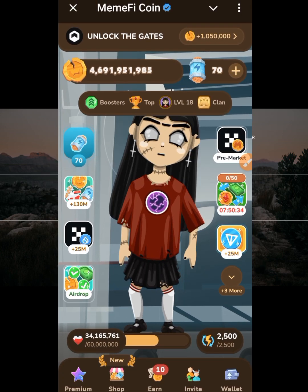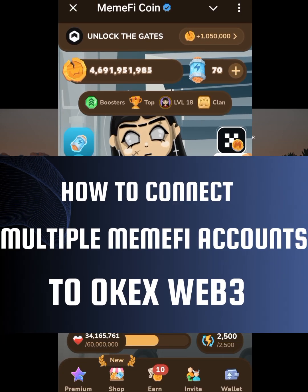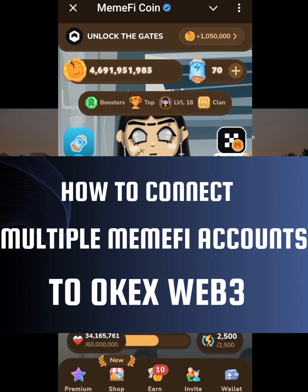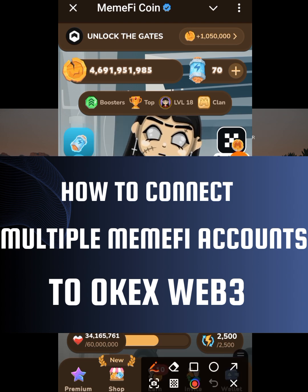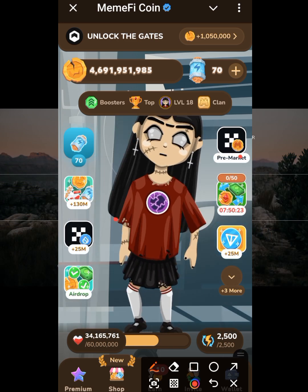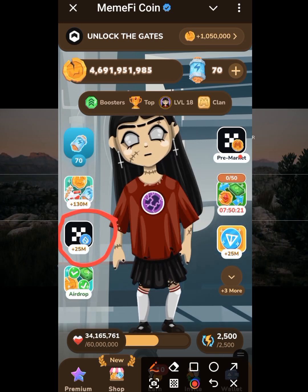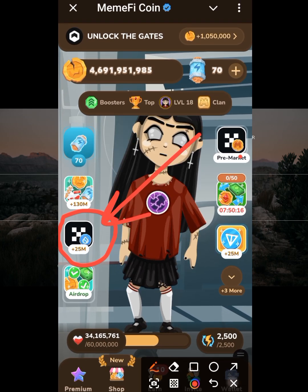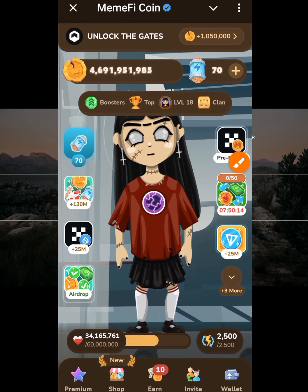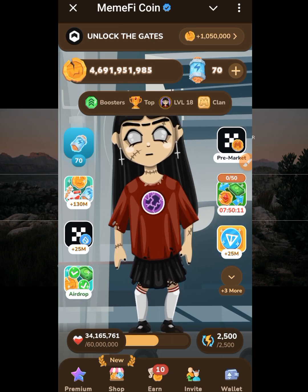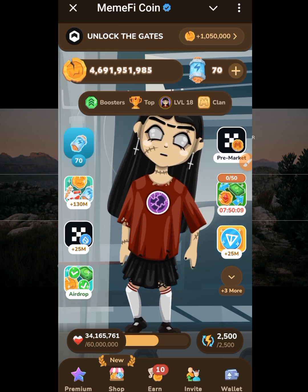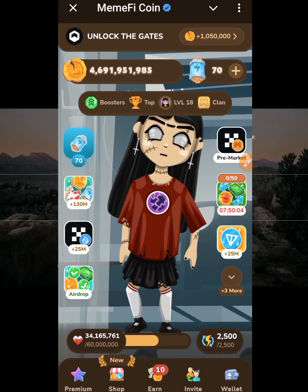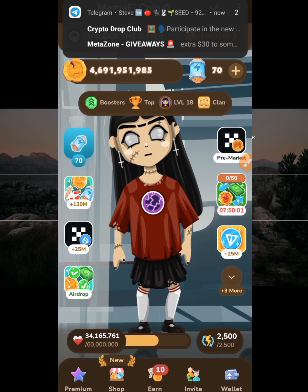In today's video I'm going to show you how to perform the OKEx task on Memfi. Basically I'm going to show you how to connect your OKEx Web3 wallet to Memfi on the SWE network, and that is this task that you are looking at here. Now for some people this task might be straightforward, but for those of us in Nigeria it's a little bit not straightforward because we still have a lot of things we need to do — we have to make use of VPN.